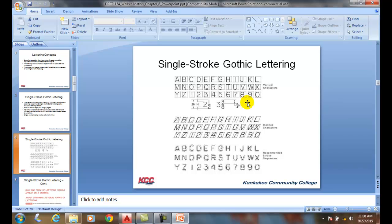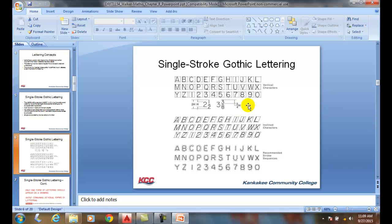To summarize: we use single stroke Gothic lettering per ASME Y14.2. We typically use one-eighth inch tall text for most lettering. Incline text exists but virtually most text is vertical. We use horizontal fractions and keep the fraction size the same as our standard text size. The goal is to standardize our text so all lettering looks like it comes from one person.